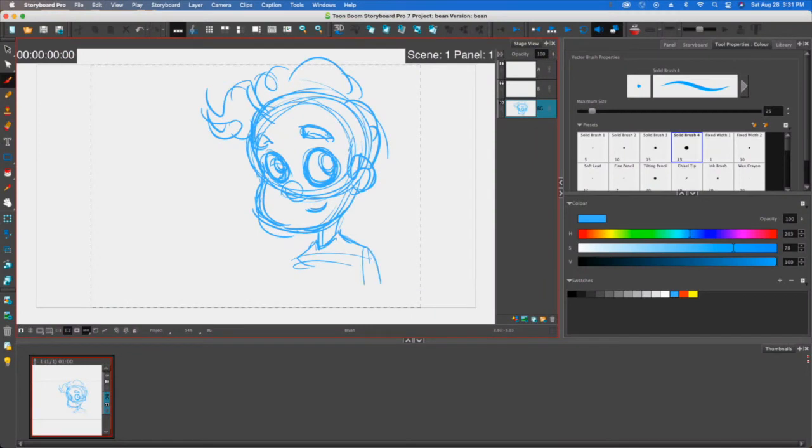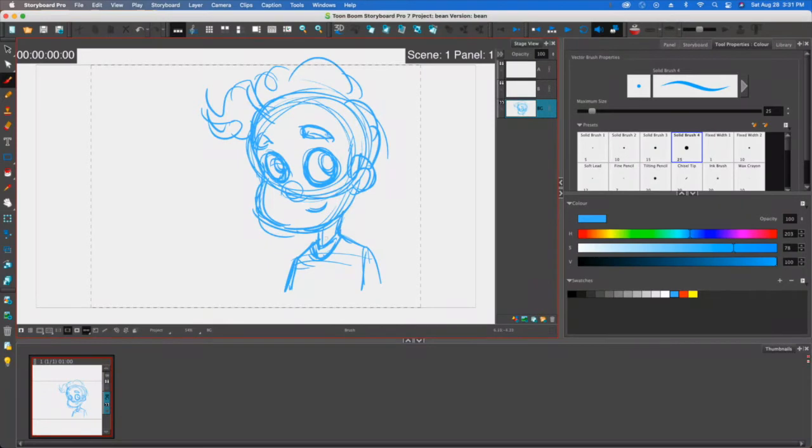Hey folks, Tony Lockhart here and in this video we're going to talk about doing a little bit of cleanup work to the drawings that you make in Storyboard Pro.